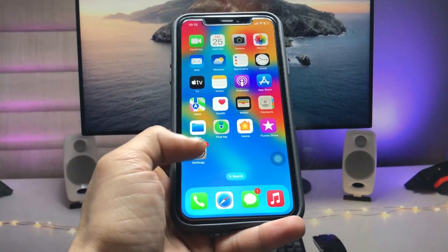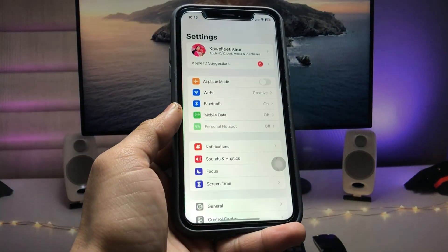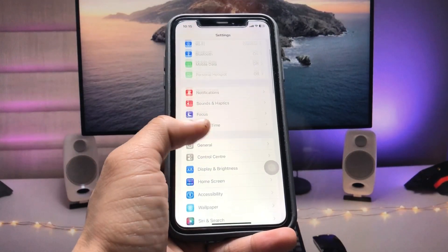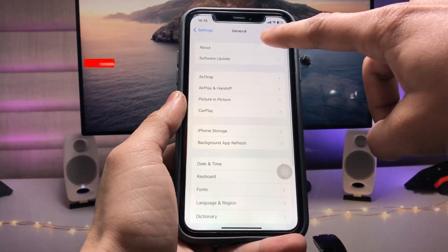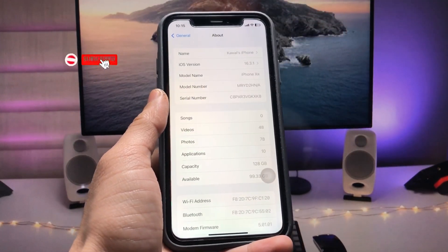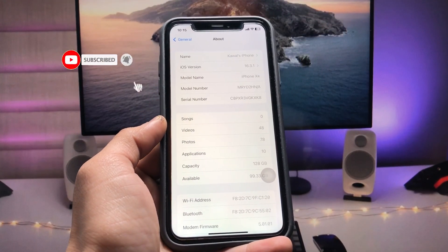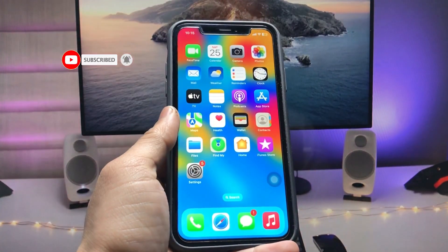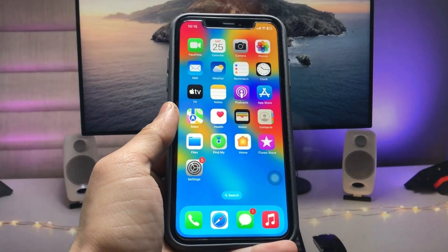So let's get started. First, let me show you the software version that I am using — this is the iPhone XR and the software version is 16.3.1. In this method we just need to install an application on the iPhone.